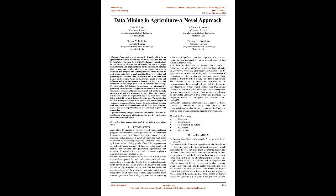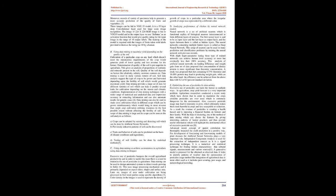Applications: Segregation of fruits and vegetables based on water level content. On a normal basis, fruits and vegetables are classified based on their size and color into different categories which determines its cost. However, these are external factors and they don't really contribute to determine the quality of fruits and vegetables. It mainly depends on the water level content in the fruit, i.e. the amount of water present in the fruit to its weight. Water level in a particular fruit or vegetable can affect its course of life to a certain extent. Also, abnormal water content can deteriorate the quality of neighboring fruits and vegetables in packaged boxes. Data mining can help us resolve this problem where images of fruits and vegetables are captured at the packaging line. These images are further processed to generate a good guess of the quality of product. Moreover, records of variety of specimens help to generate a more accurate prediction of the quality of fruits and vegetables.